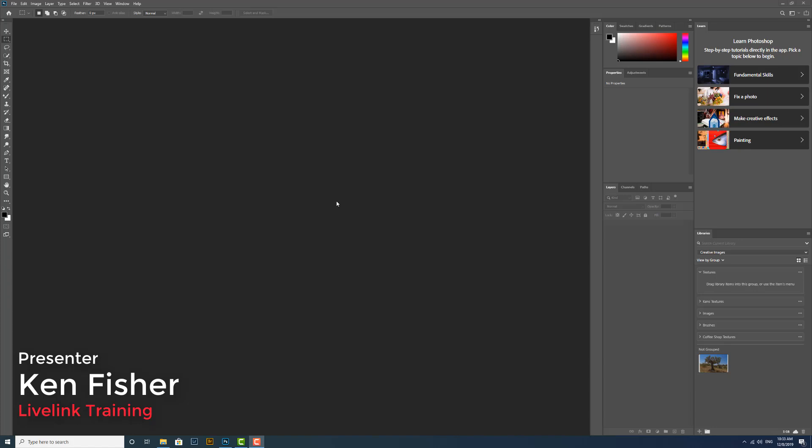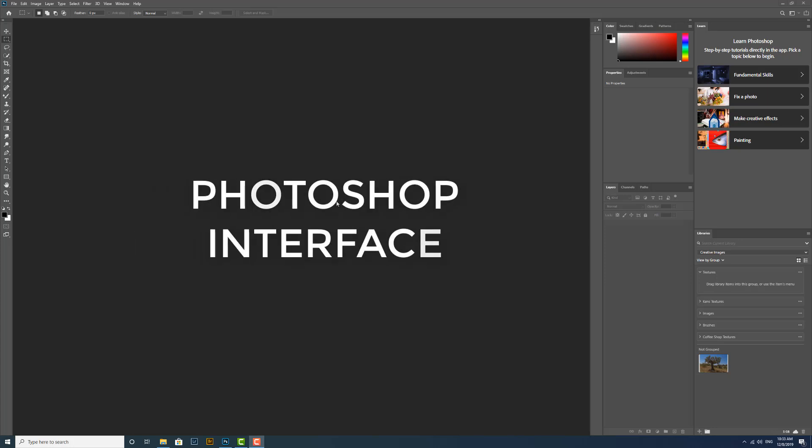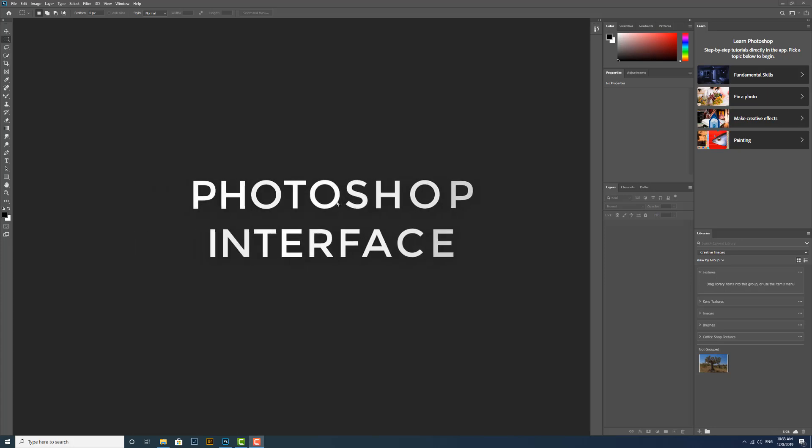Hi and welcome. In this video we're going to learn about the component parts of the Photoshop interface. Okay, let's get started.